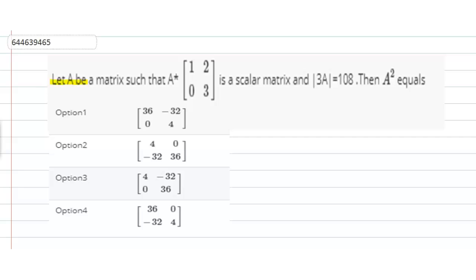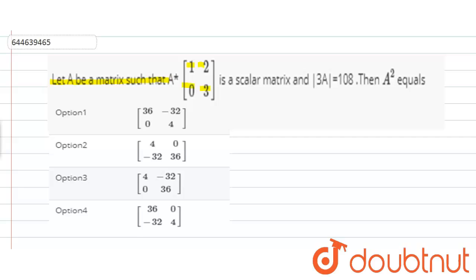The question is: let A be a matrix such that A multiplied by the matrix [[1, 2], [0, 3]] is a scalar matrix, and determinant of 3A is equal to 108. Then A squared equals?